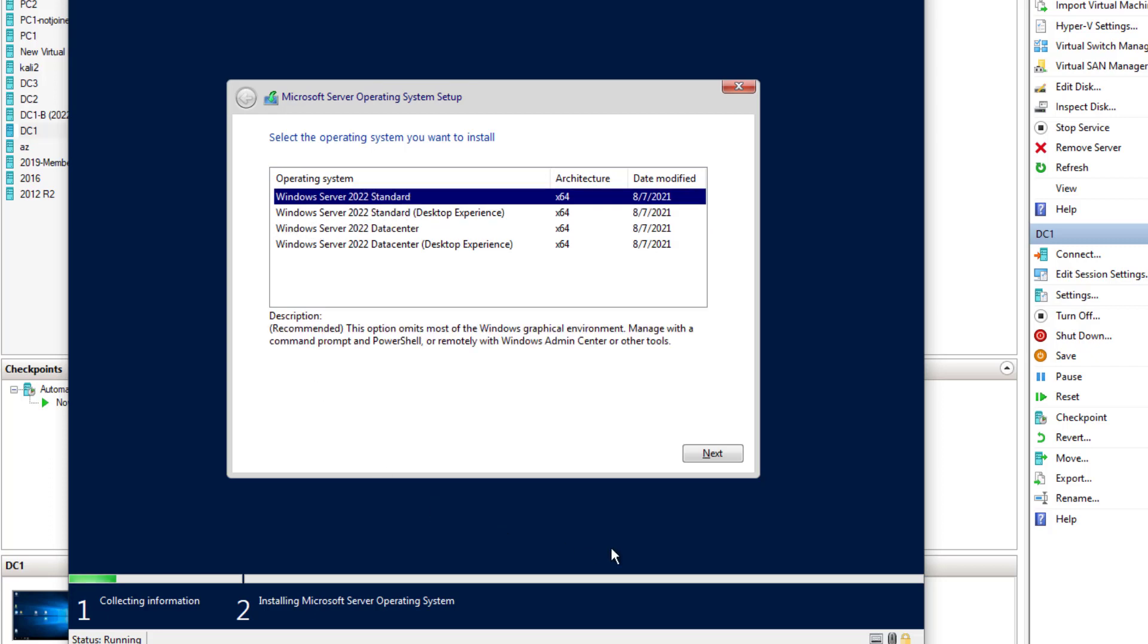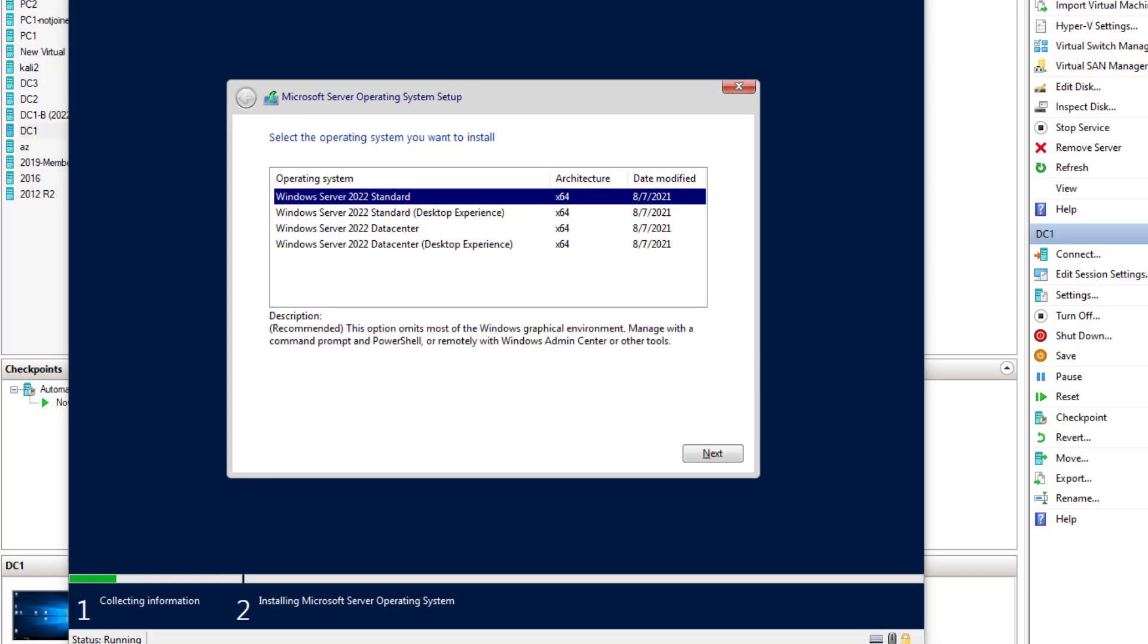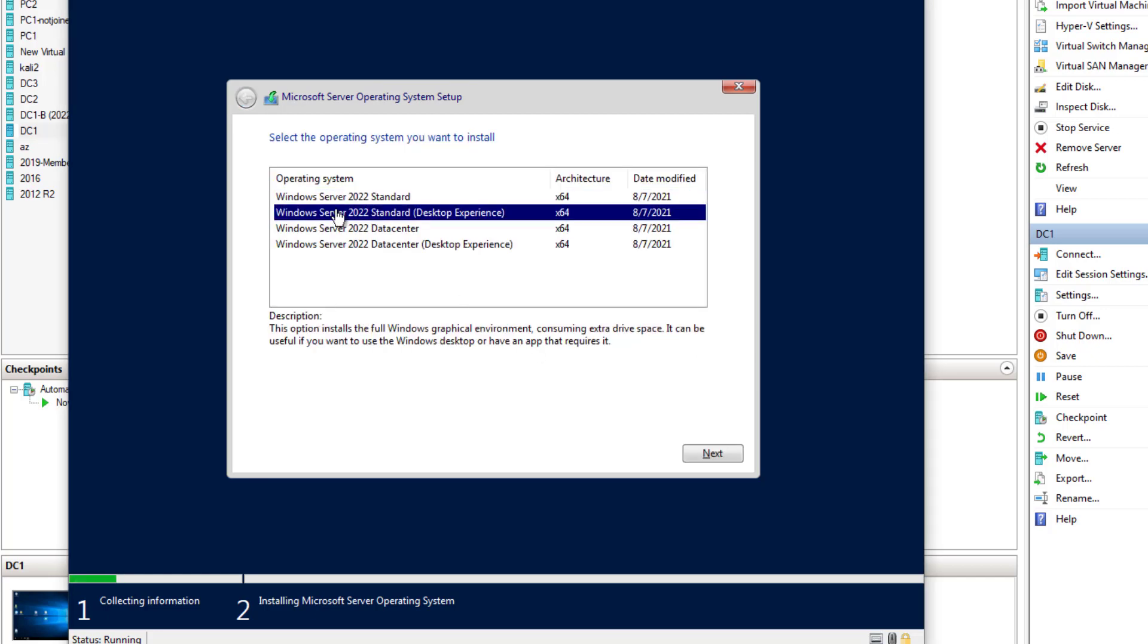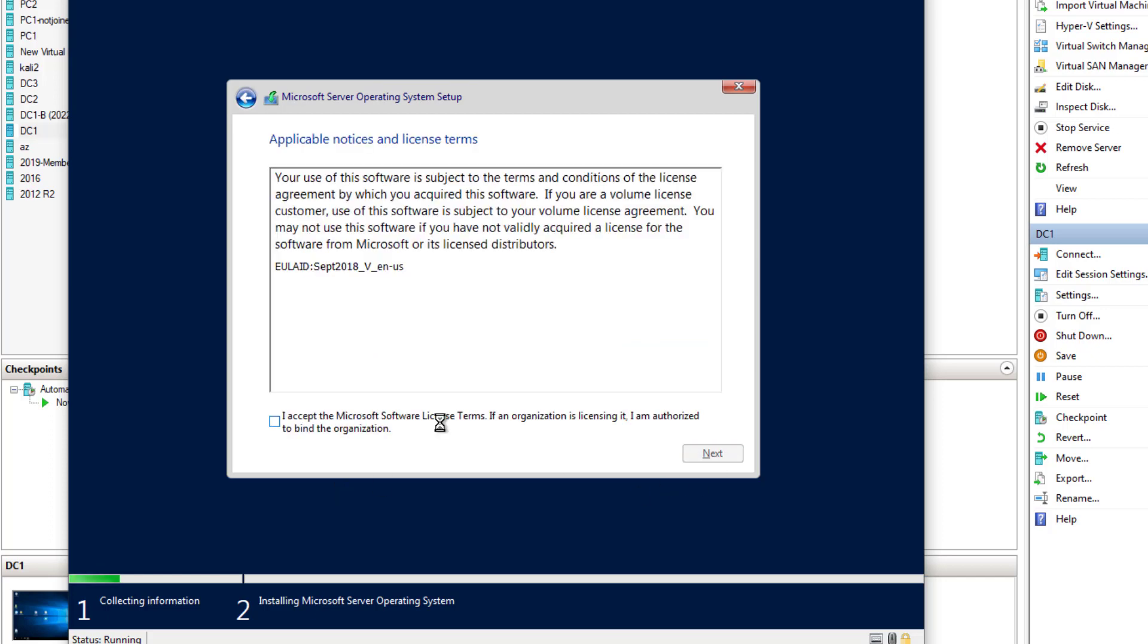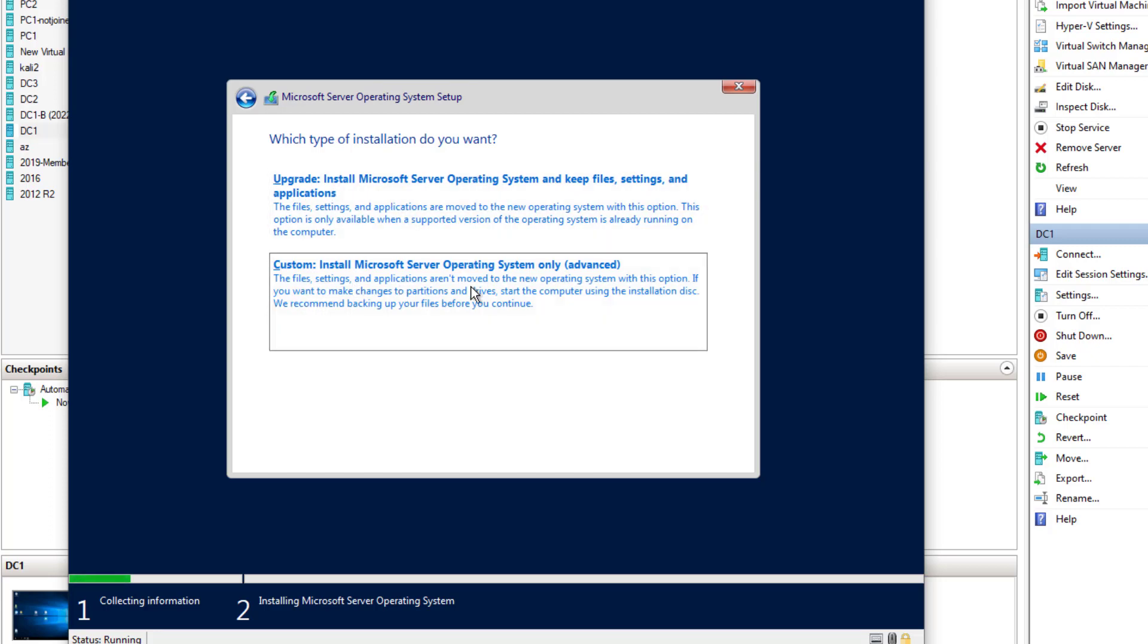But I'm going to go with standard. I had to restart because I clicked on the core version. I wanted the desktop experience. Accept the license agreement. And this is a brand new install so there's nothing to upgrade. You'll have to do a custom install.